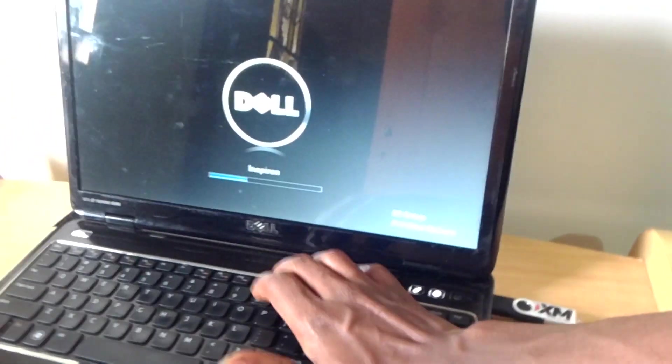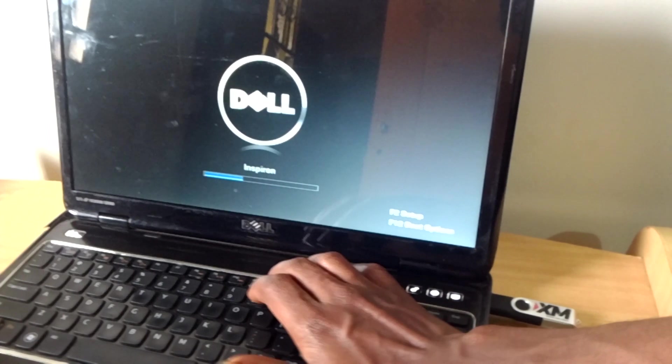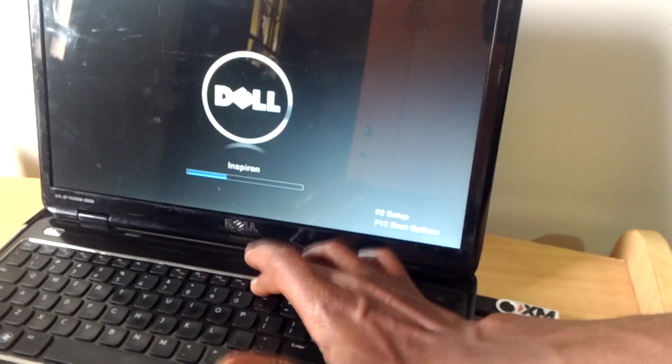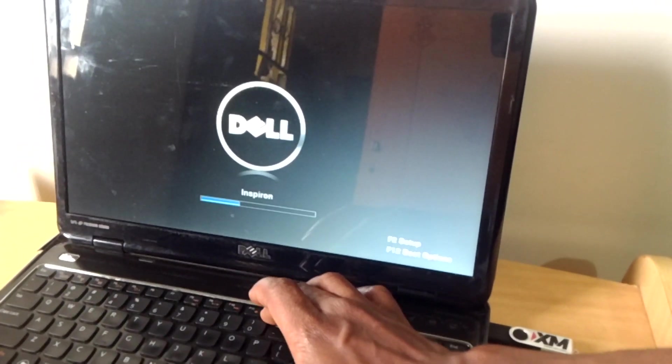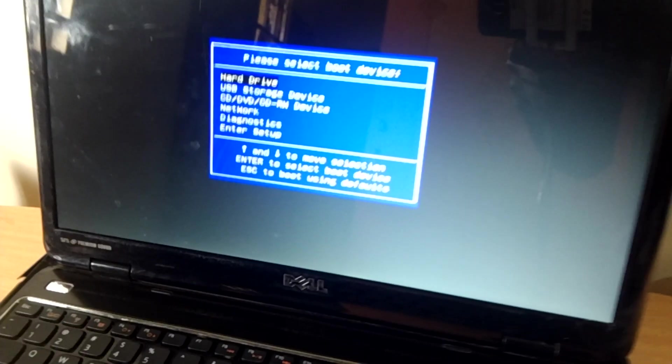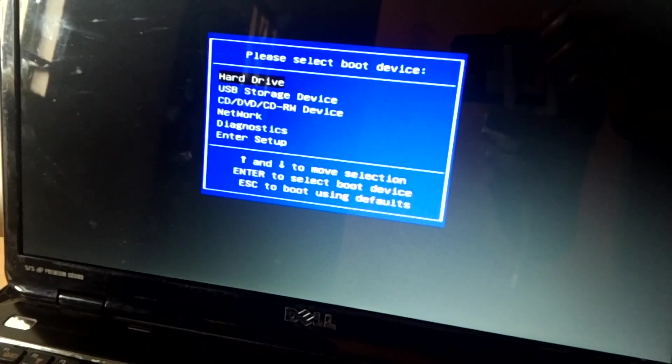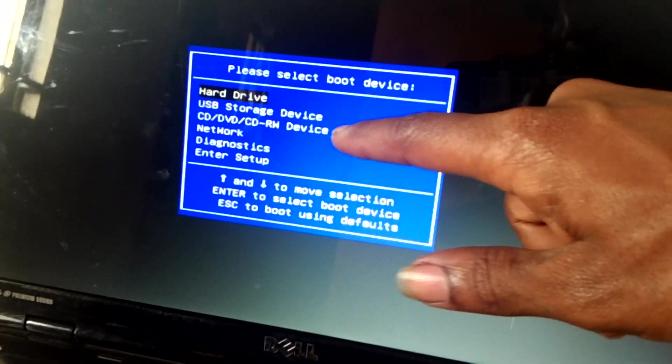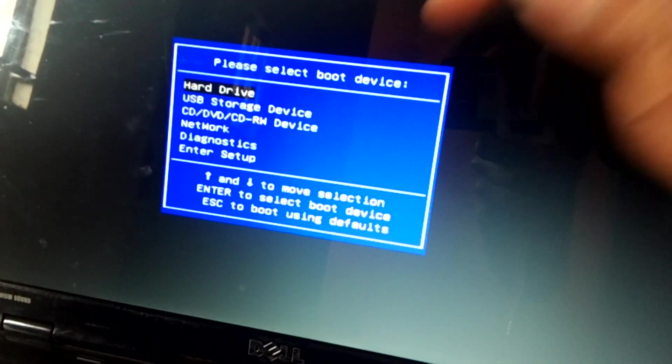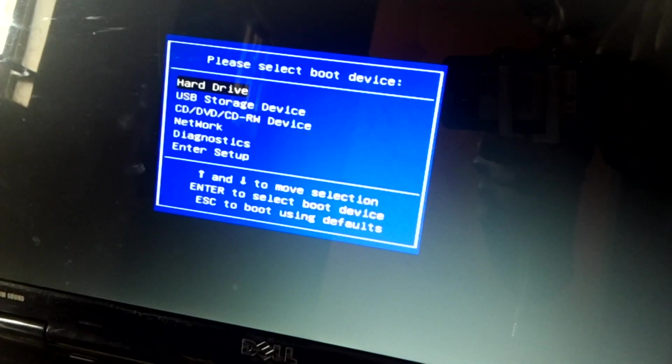Then I'm going to click on F12. Then F12 will take us to the boot options, then this is where we are right now. So as you can see, USB flash storage.